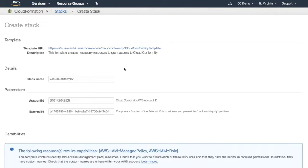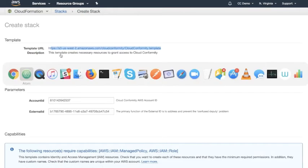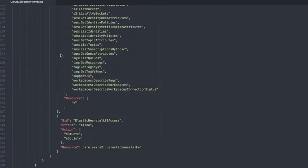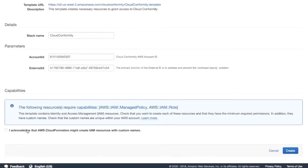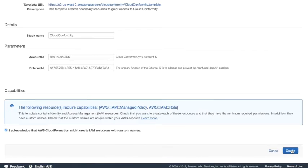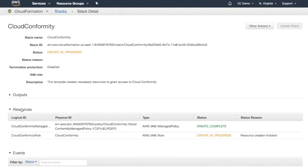Now this is the same template that I just showed you right here and I need to check this box and simply hit create. You should note that the account ID and external ID are pre-populated on this page and they should not be modified.